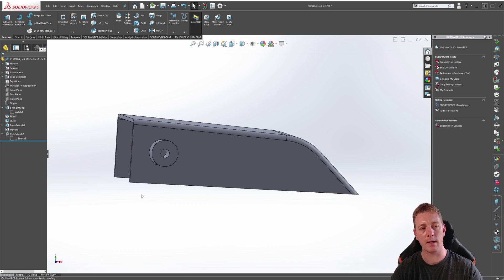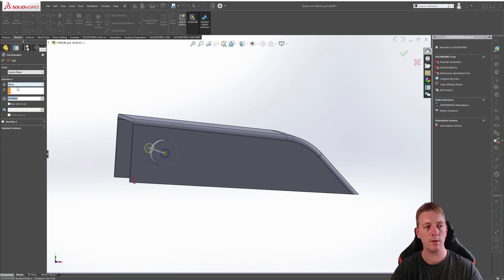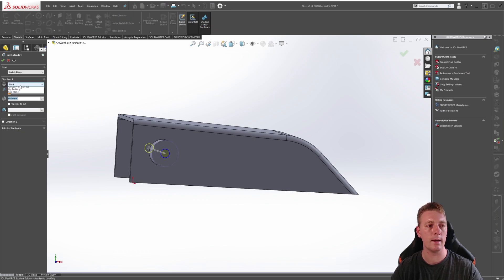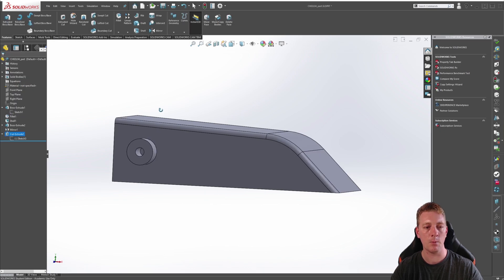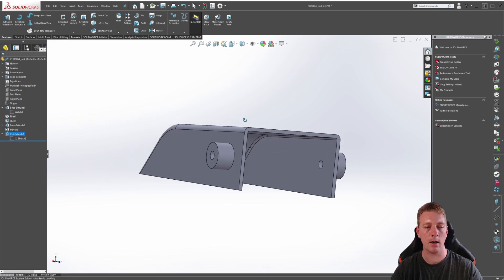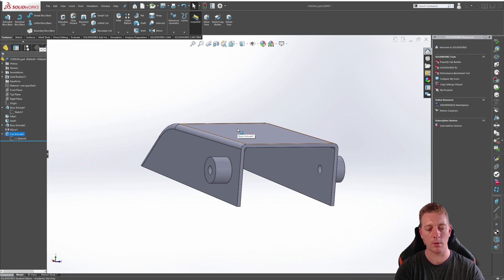So the final modification we need to make is to the cut feature. Clicking on it, going to edit feature, and instead of using a blind, we can just use a through-all end condition. So we'll change it to that and click OK, and we can see our hole is cut all the way through the part.